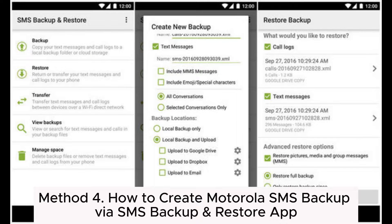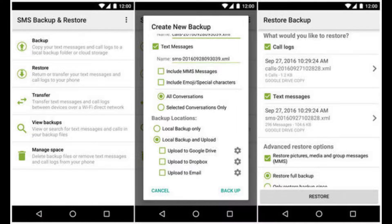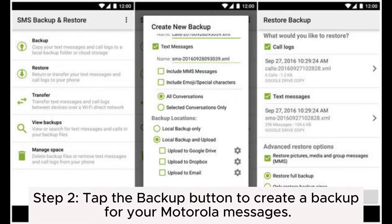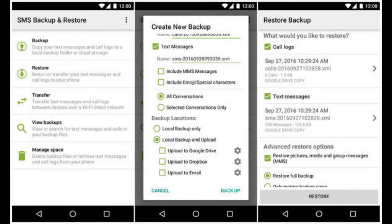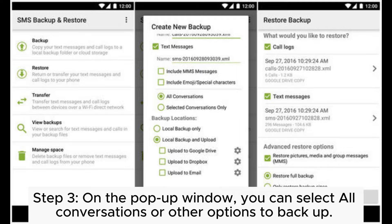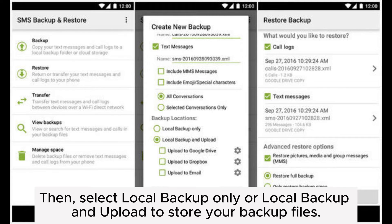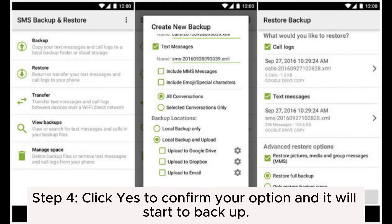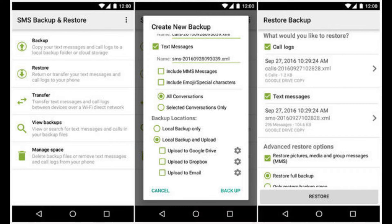Method 4. How to create a Motorola SMS backup via the SMS Backup and Restore app. Step 1: On your Motorola, install the SMS Backup and Restore app from the Google Play Store. Step 2: Tap the backup button to create a backup for your Motorola messages. Step 3: On the pop-up window, you can select all conversations or other options to backup, then select local backup only or local backup and upload to store your backup files. Step 4: Click yes to confirm your option and it will start to backup.